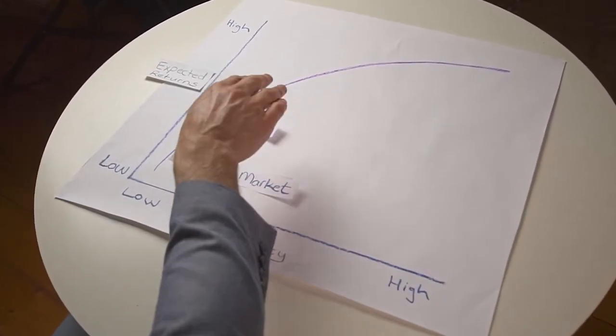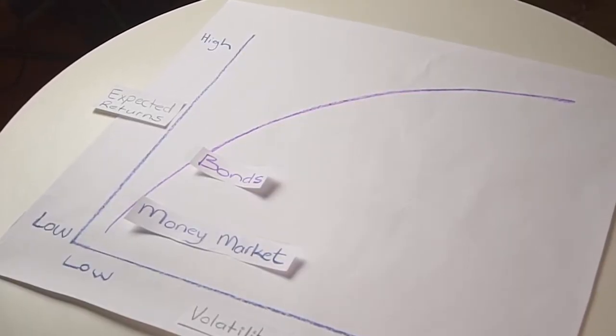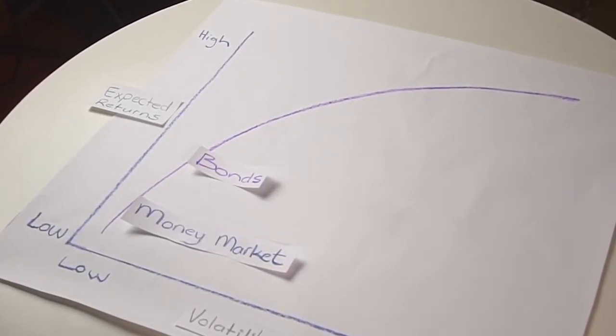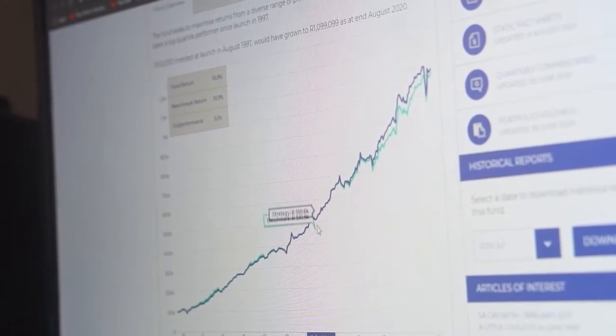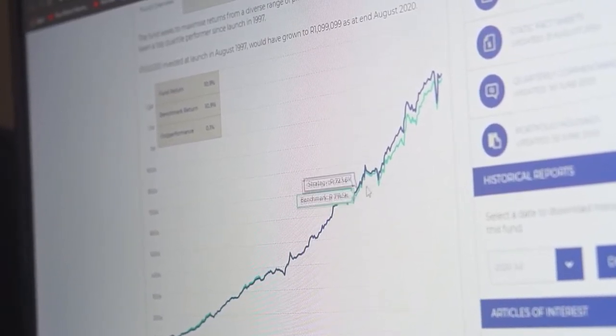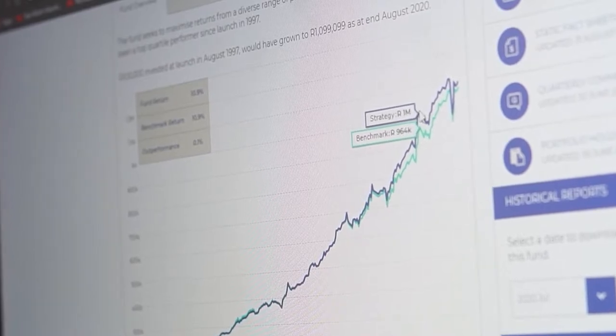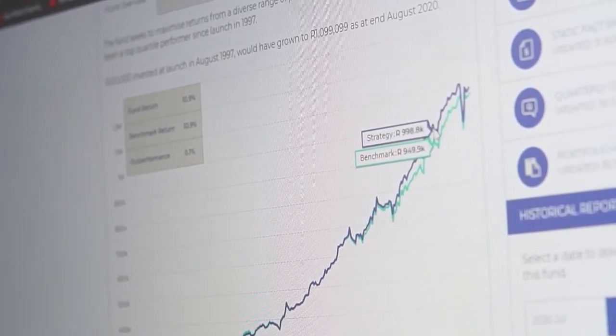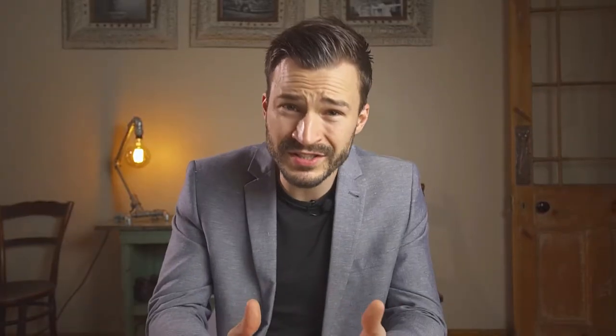The next asset class is bonds. Basically, bonds are a loan from investors to borrowers — they can be seen as an IOU. Bonds are normally issued by corporates or governments when they want to expand or finance a new project. Interestingly, bonds have an inverse effect on interest rates: if rates rise, bond prices will fall. Bonds normally deliver higher returns than money market, but they aren't without risk — the borrower could default. It's recommended that you invest in bonds for at least three years.